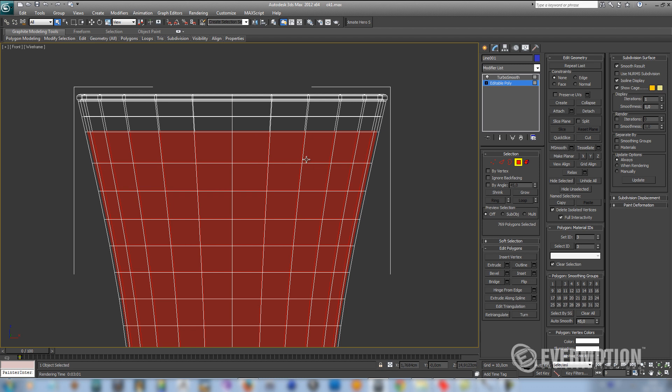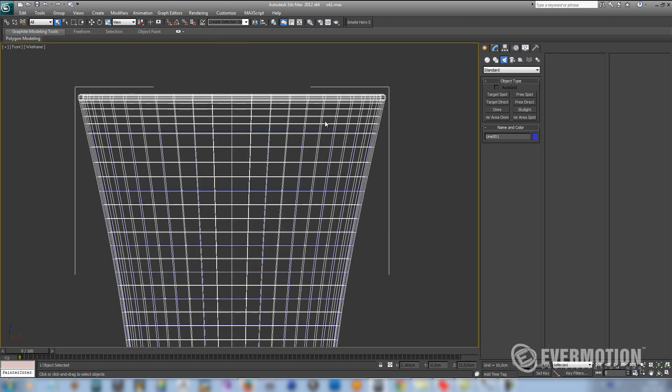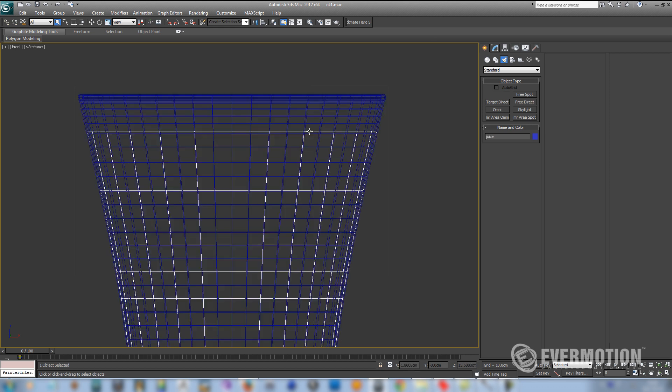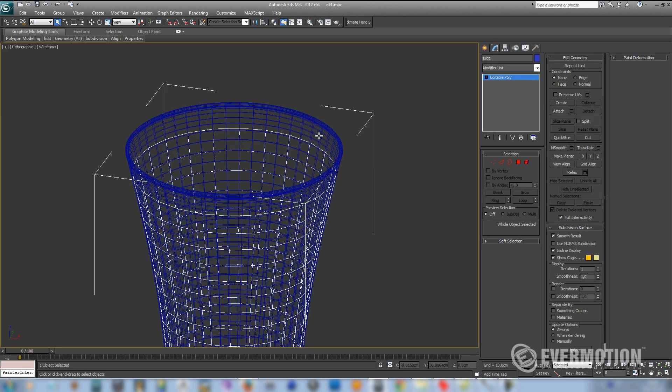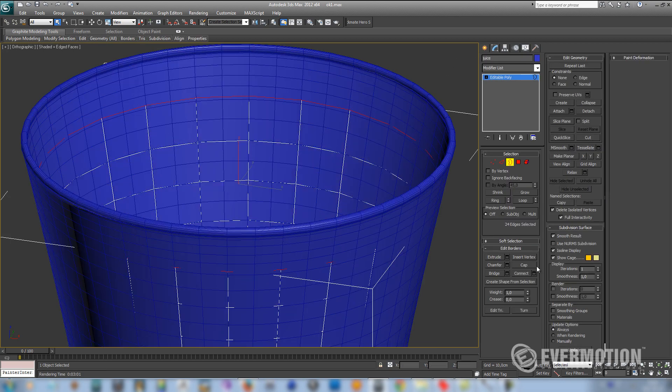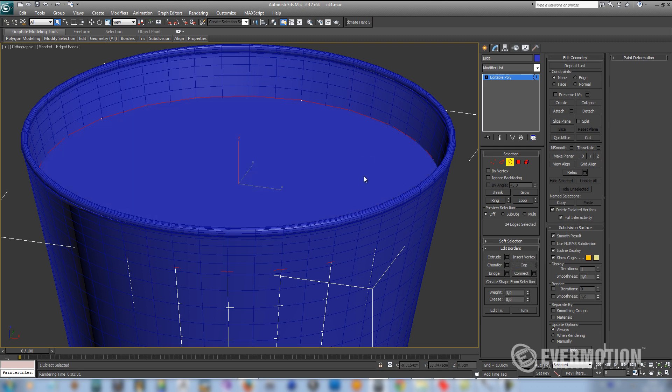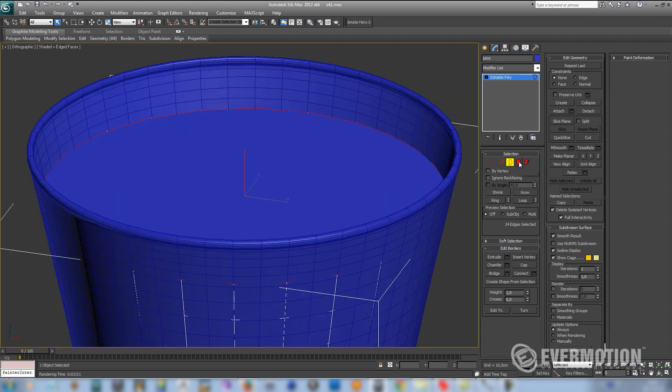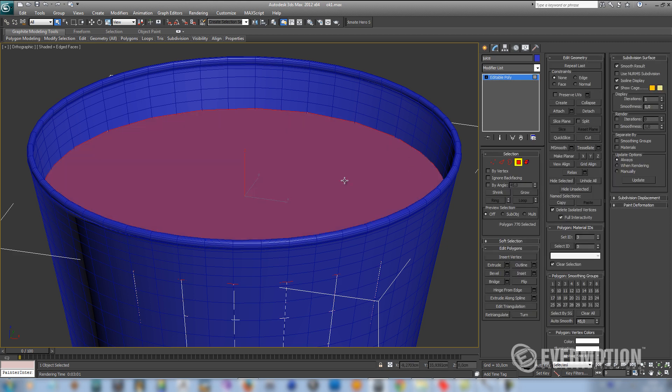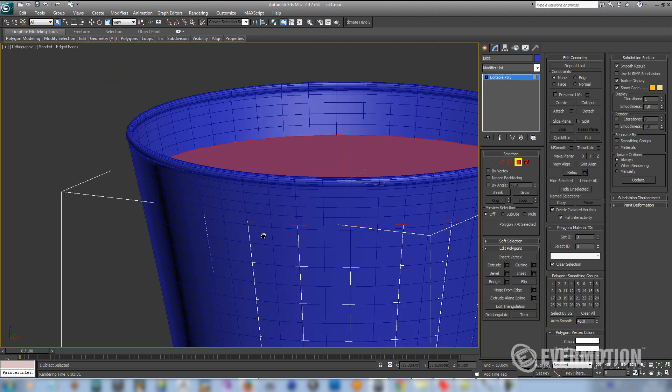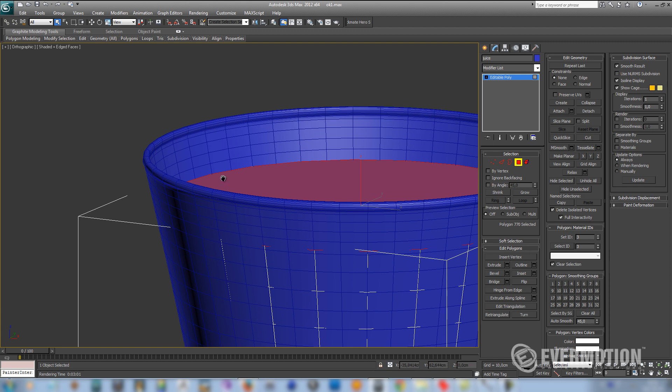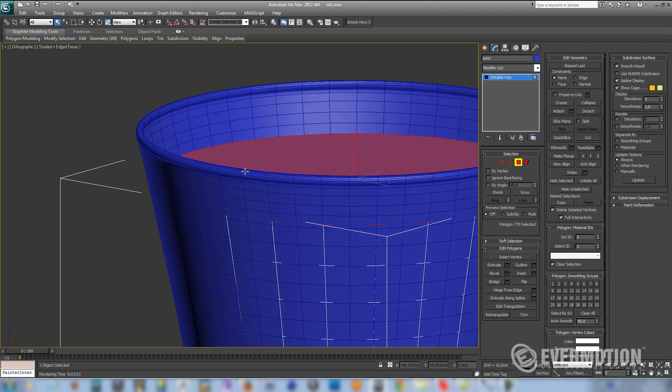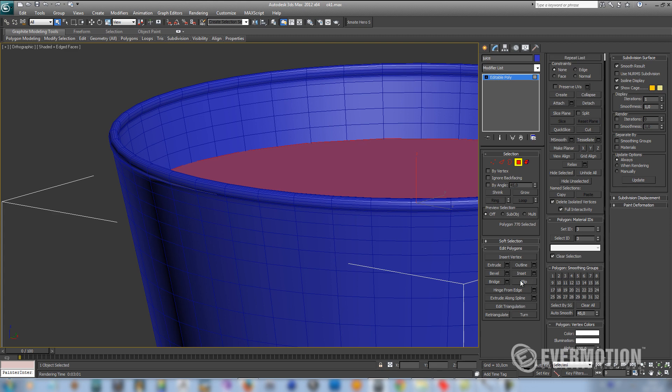Now we have to detach these polygons as a clone. Let's select our juice and use cap at the top of it. Now we have to invert our object because right now the faces, the face normals are directed in the wrong way. So we have to use flip option.